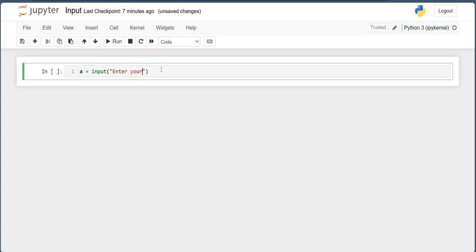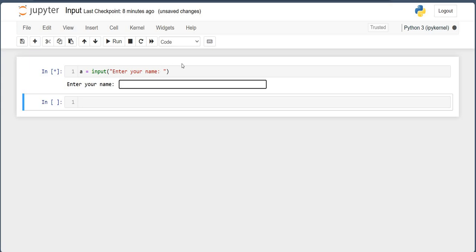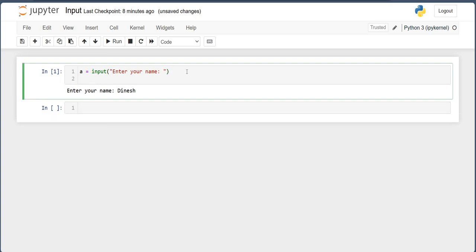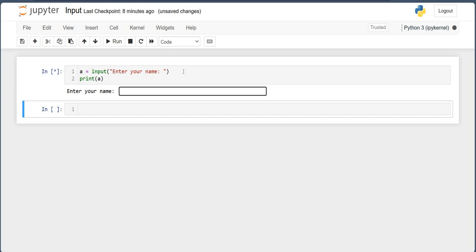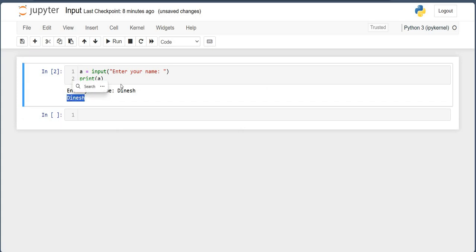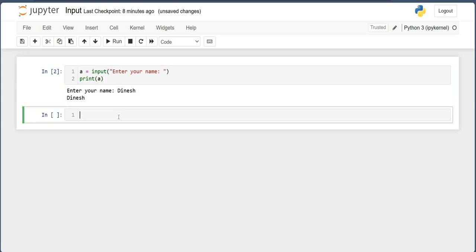So when I run the program, a dialog will open and it will ask for the input: 'enter your name'. Suppose my name is Dinesh, so I enter Dinesh. Now if I do print(a), it will again ask because the app runs again. So I type Dinesh and press enter, and it prints Dinesh. This is the input function — we are asking for input from the user.